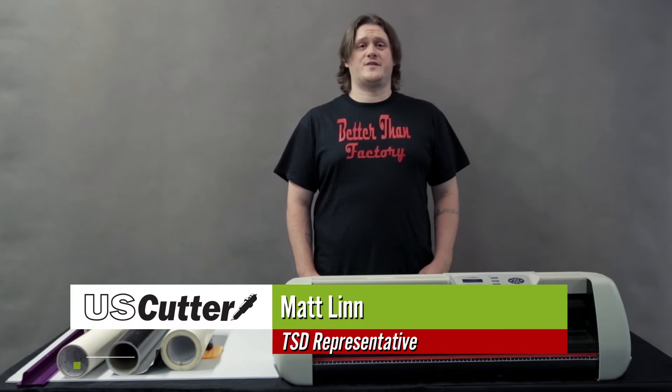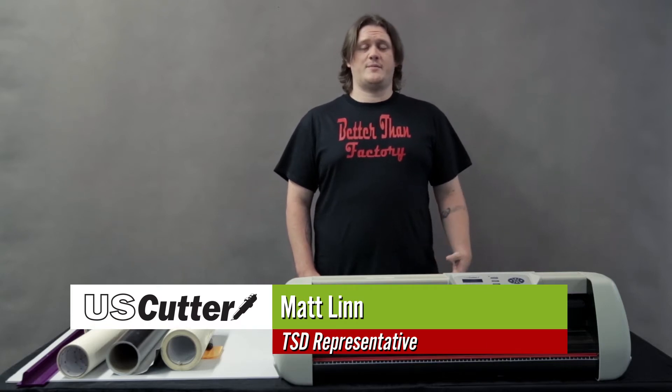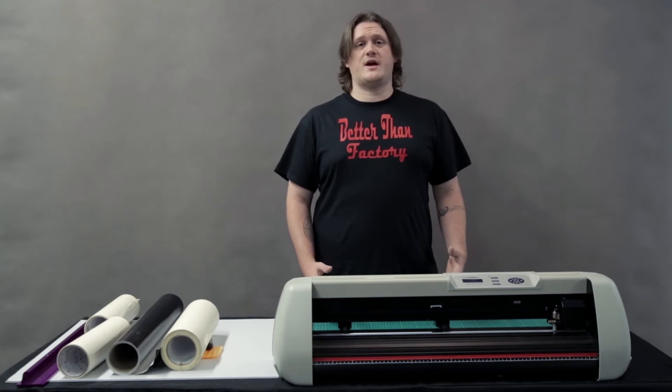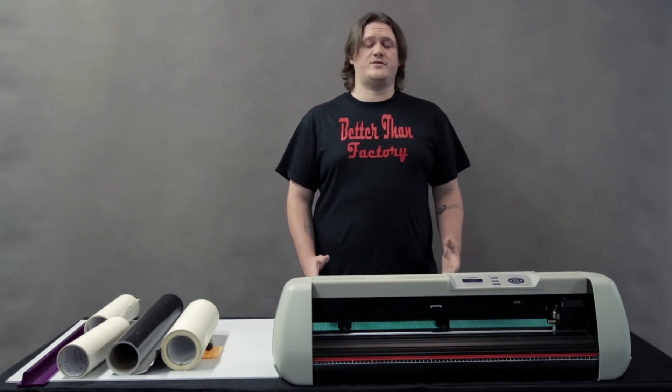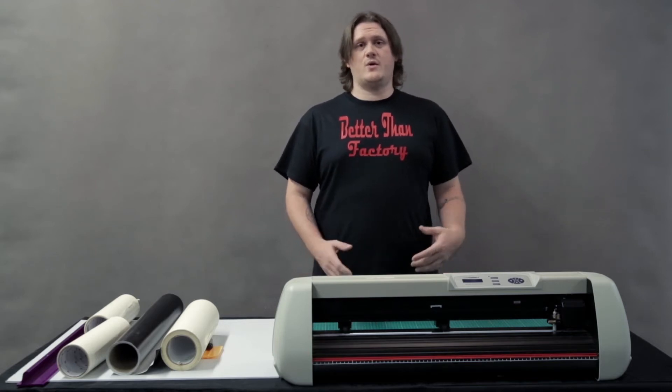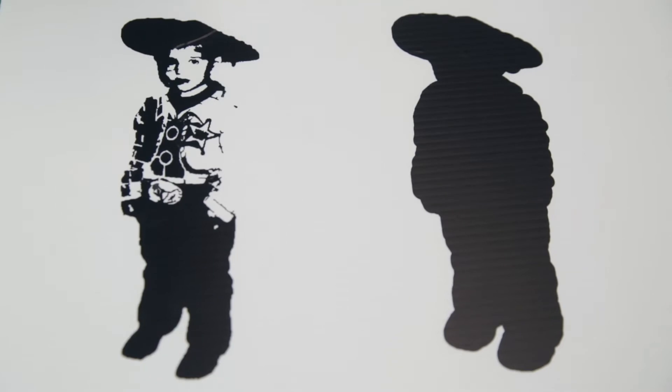Hi, I'm Matt with the U.S. Cutter Technical Support Department. Today I'm going to teach you how to use a real-life photo to create a vectorized image that can be turned into a silhouette or into an ink style based vector image.